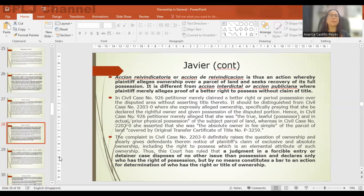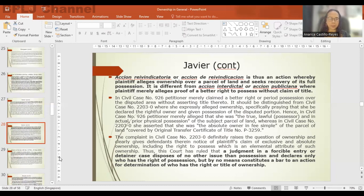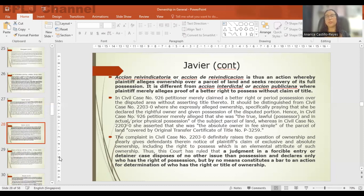An action for quieting of title and recovery of possession is in reality an action reivindicatoria — whereby the plaintiff alleges ownership over a parcel of land and seeks recovery of its full possession. This is different from interdictal or publiciana where the plaintiff merely alleges a better right to possess. A judgment in forcible entry or detainer cases disposes of no other issue than possession and by no means constitutes a bar to an action for determination of who has the right or title of ownership.